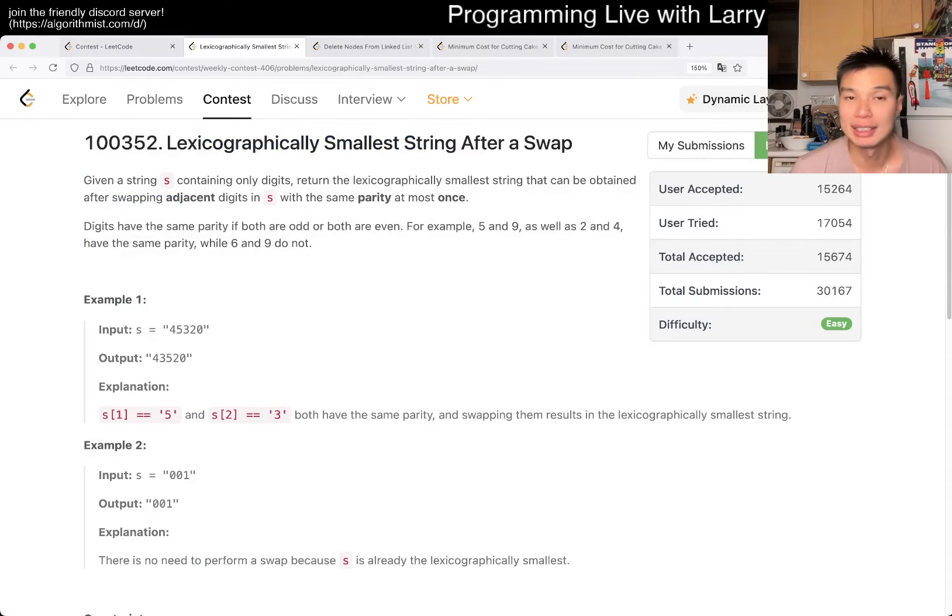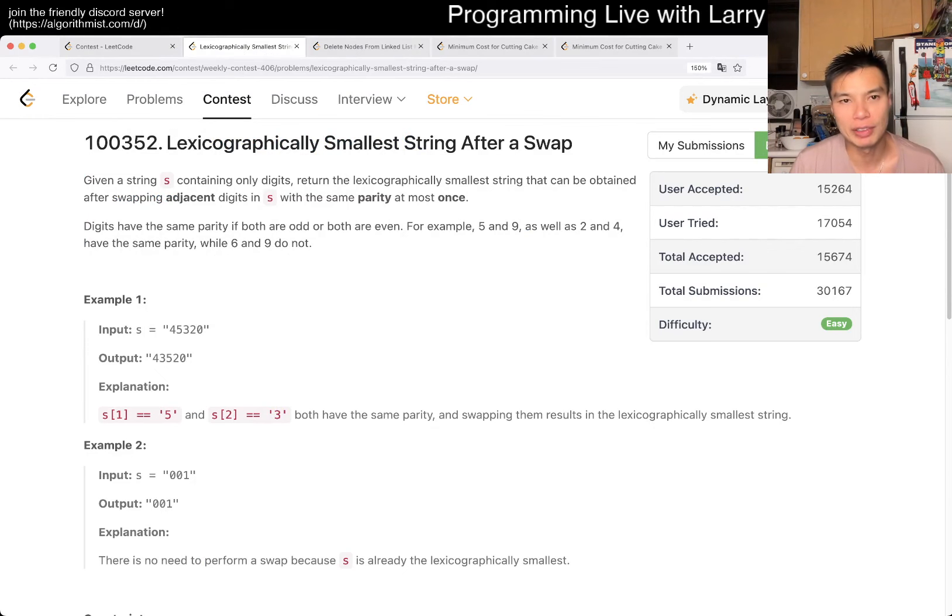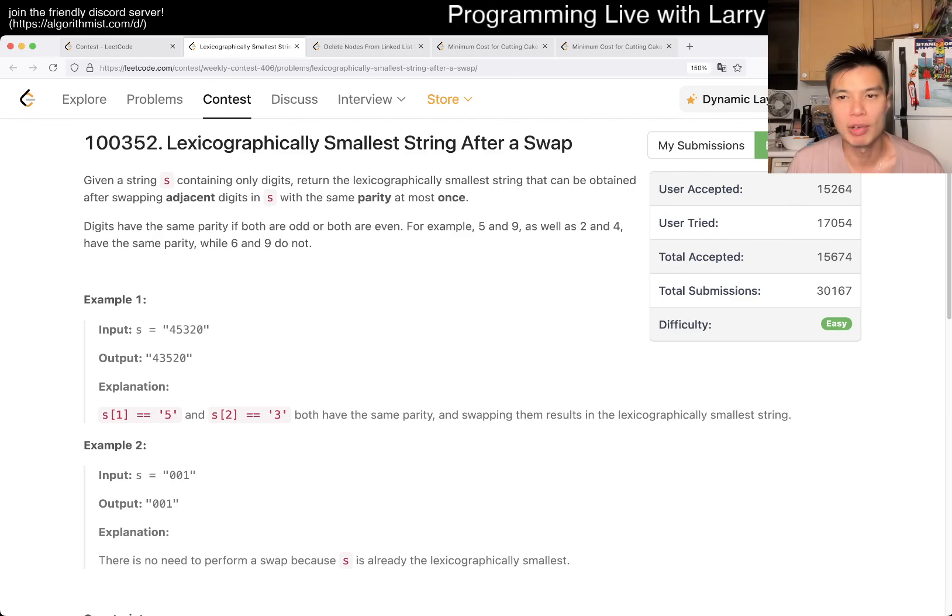Hey, hey everybody, this is Larry. This is me going with Q1 of the Weekly Contest 406, Lexicographical Least Smallest String After Swap. Hit the like button, hit the subscribe button, join me on Discord, let me know what you think about this one.